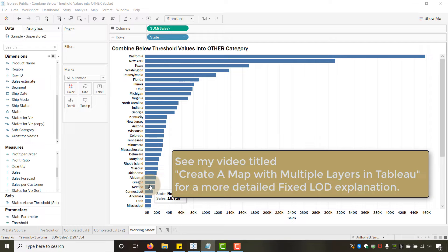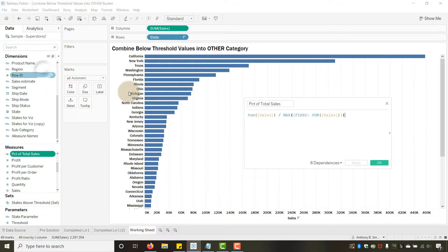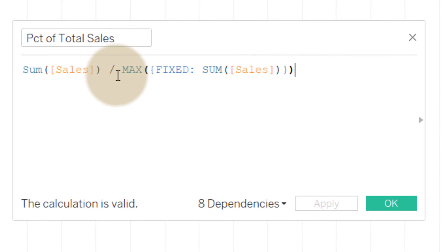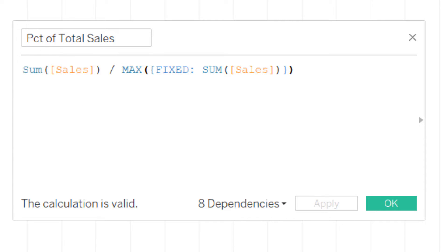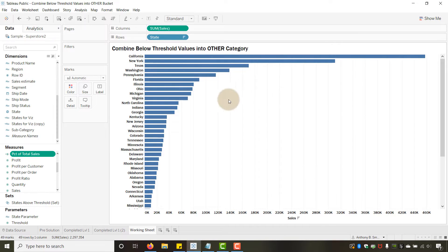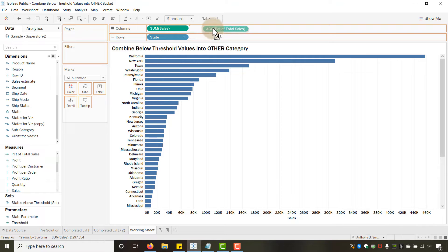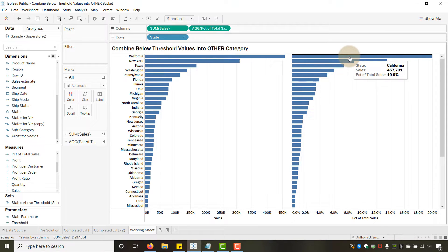In my measures, it's called 'Percent of Total Sales.' Let's look at it. The denominator takes a SUM of Sales using a FIXED LOD — it says ignore State and just do a sum of sales across every state, giving a denominator that doesn't change. The numerator is just the SUM of Sales by state. If I drag Percent of Total Sales to Columns alongside Sales, you can see they look pretty much the same.